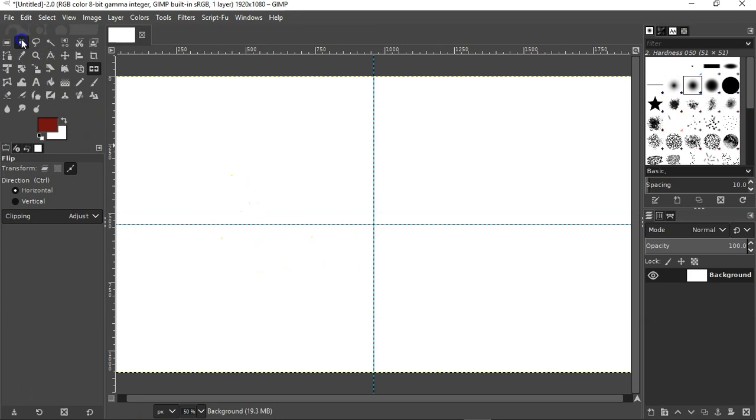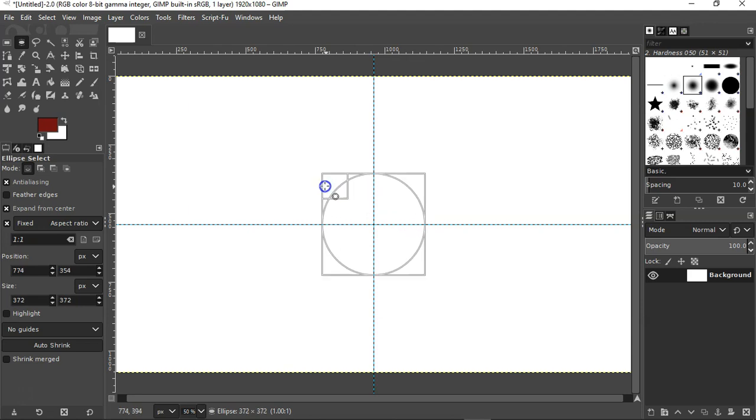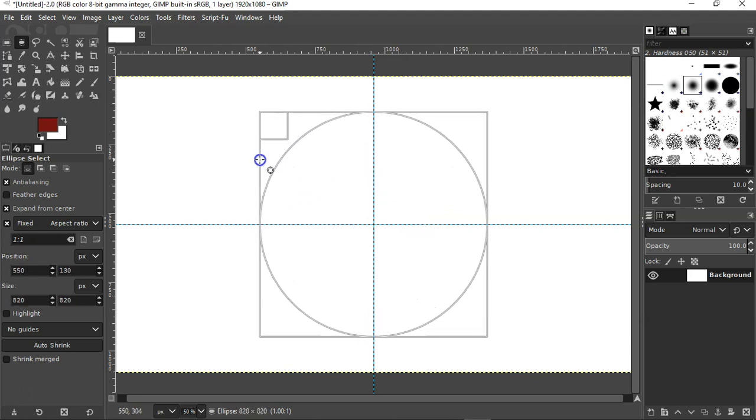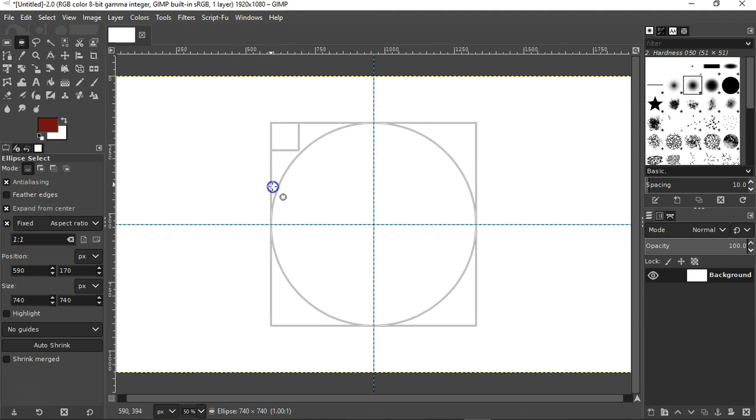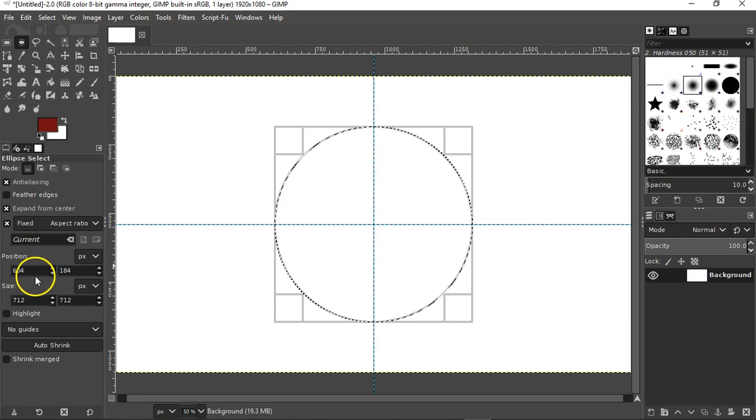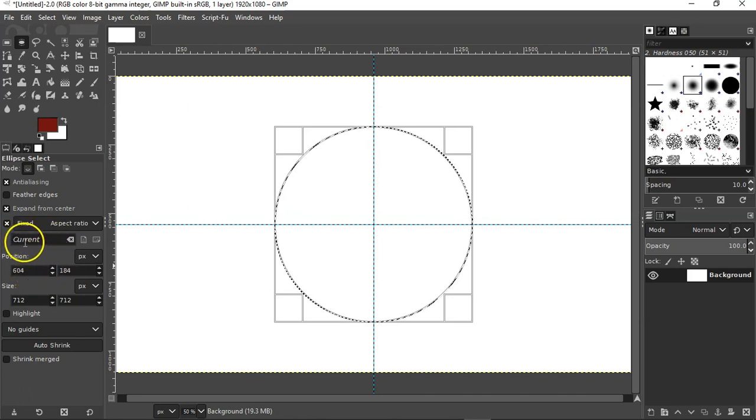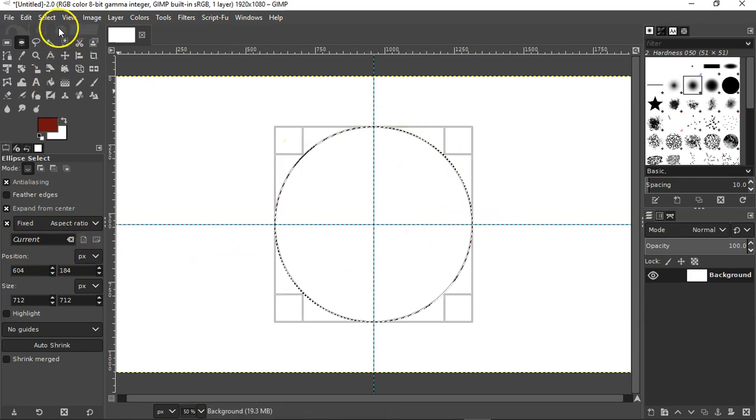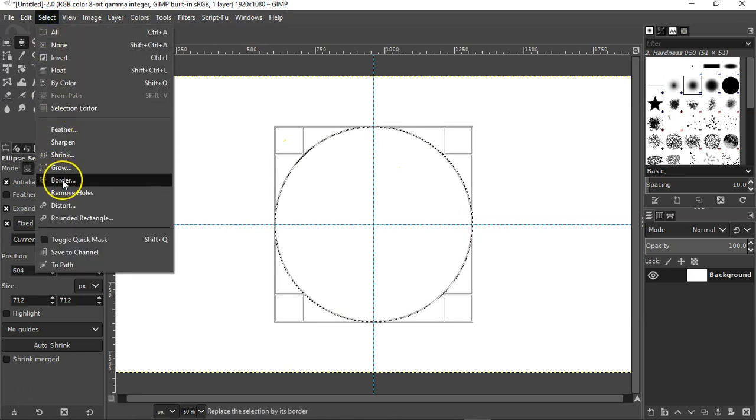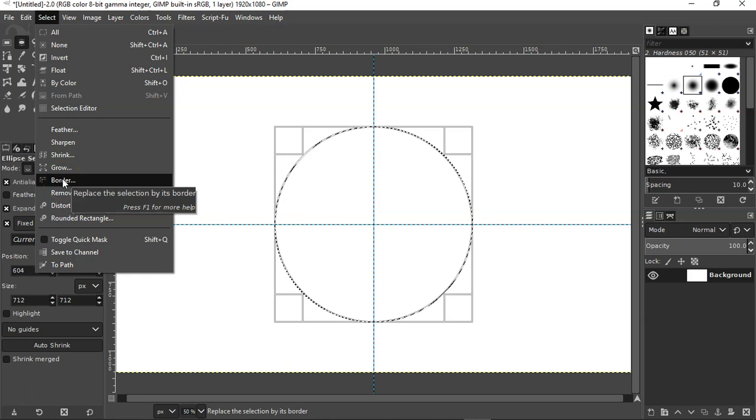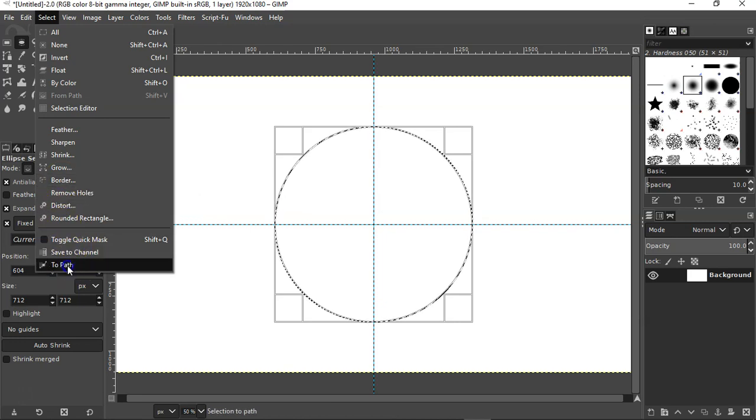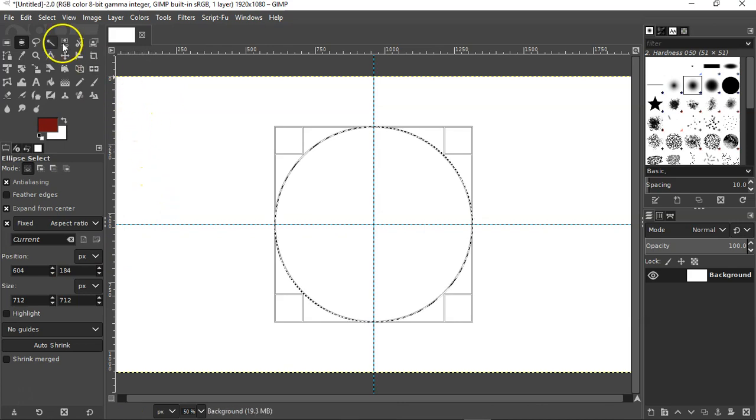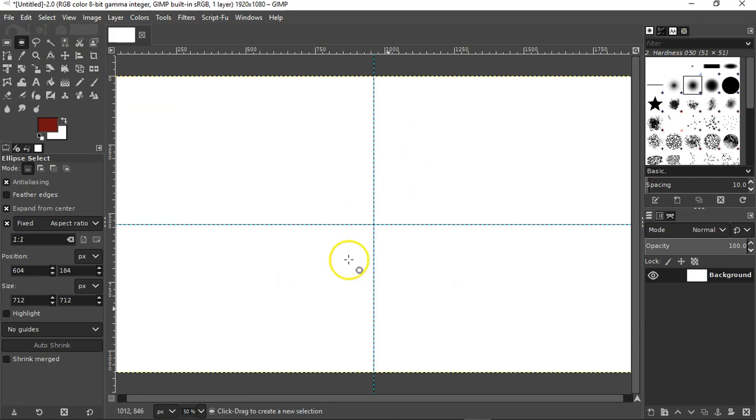Now I'm going to click on my ellipse tool and I'm going to get it directly in the middle. I'm going to pull it out and it's going to create that circle that I want. Now make sure you have this set on fixed and the ratio says current, but the ratio should be one to one. Now you've got your circle. Now let's go up and hit select. Let's click on to path of the last selection, and then go back up to select and click on none.